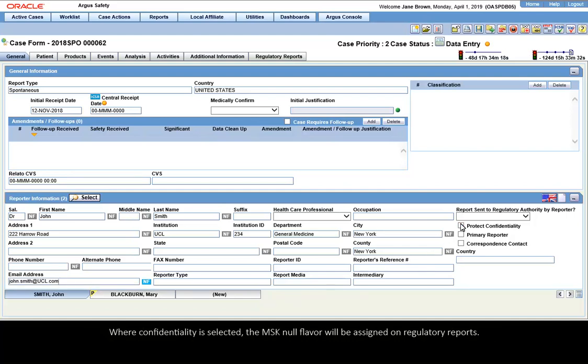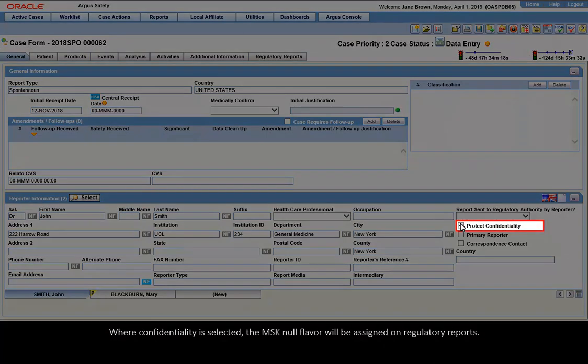Where confidentiality is selected, the MSK null flavor will be assigned on regulatory reports.